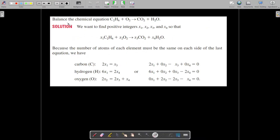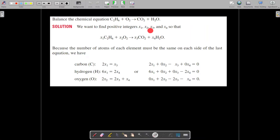The next one is an application problem: balance the chemical equation C2H6 plus O2 gives CO2 plus H2O. We want to find positive integers x1, x2, x3, x4 satisfying this relation for the balanced chemical equation.